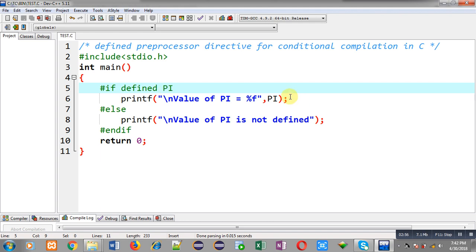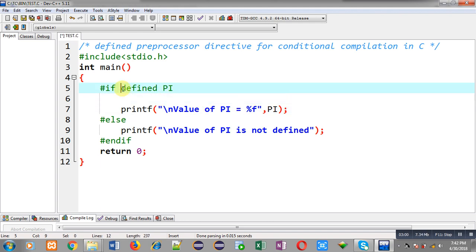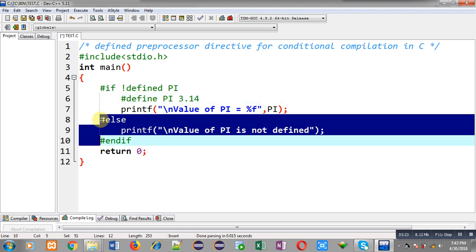You can also use it in another way: hash if not defined PI. So if PI is not defined, you can write hash define PI with its replacement value 3.14. If PI is not defined, this hash define will define PI, and then printf will print the message on the output screen.